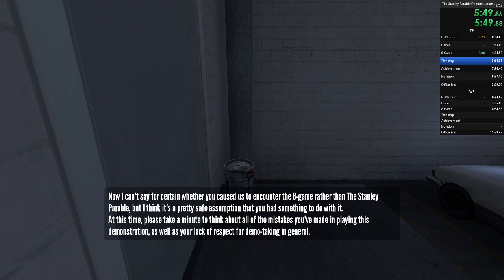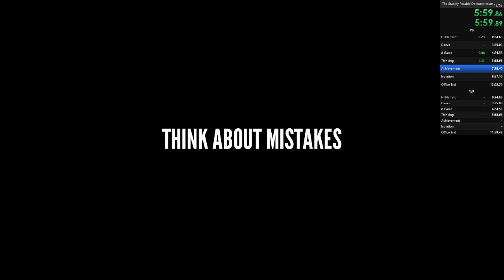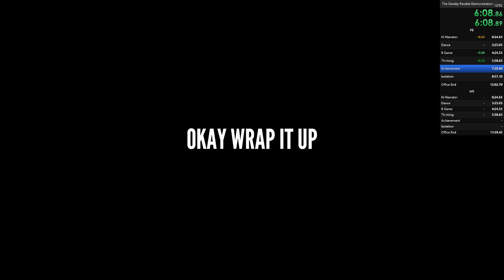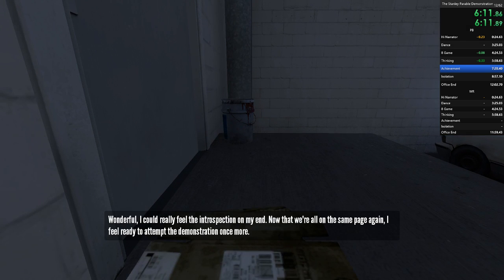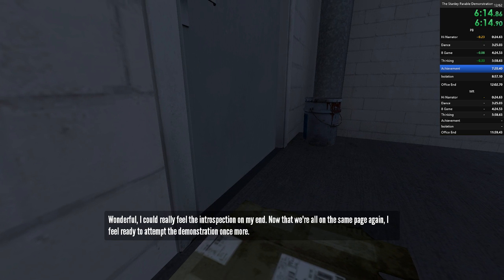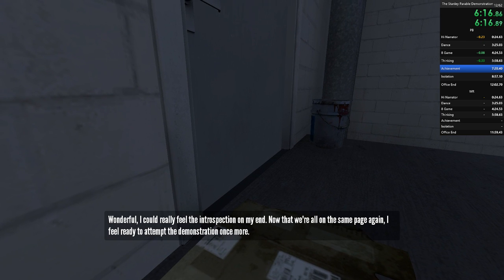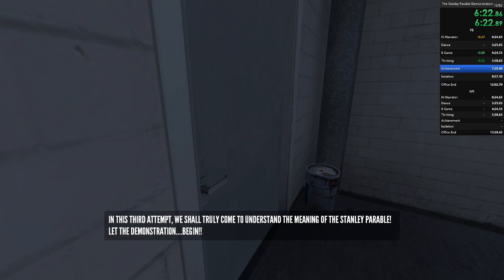At this time, please take a minute to think about all of the mistakes you've made in playing this demonstration, as well as your lack of respect for demo taking in general. Wonderful. I could really feel the introspection on my end. Now that we're all on the same page again, I feel ready to attempt the demonstration once more. In this third attempt, we shall truly come to understand the meaning of the Stanley Parable. Let the demonstration begin!